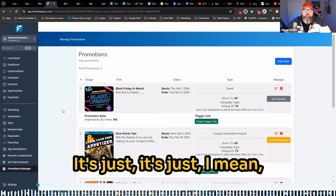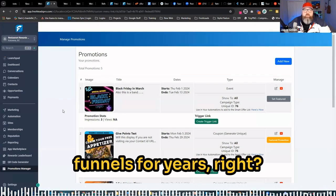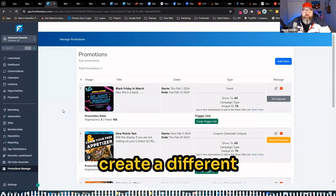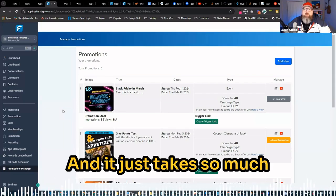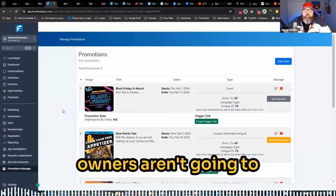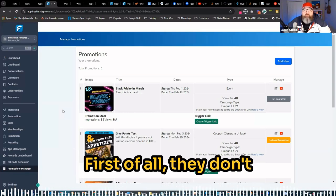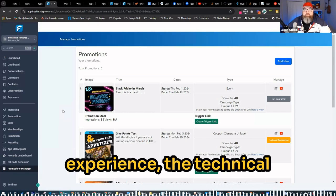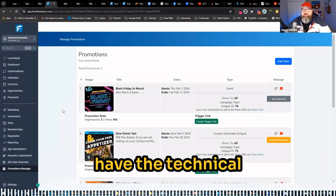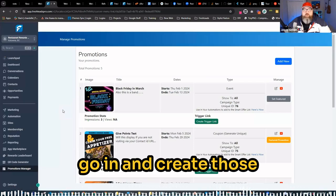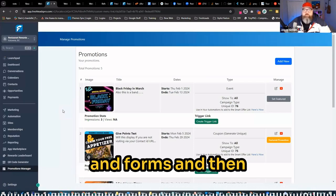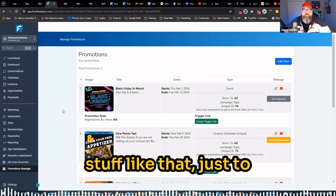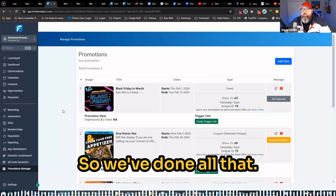We've updated funnels for years. Creating a different funnel for this offer, create a different funnel for that offer, and it just takes so much time. And the business owners aren't going to want to go and do that. First of all, they don't have the technological experience, the technical experience. They don't have the technical expertise to be able to go in and create those different landing pages and forms and then link up workflows and stuff like that just to get the messaging out.